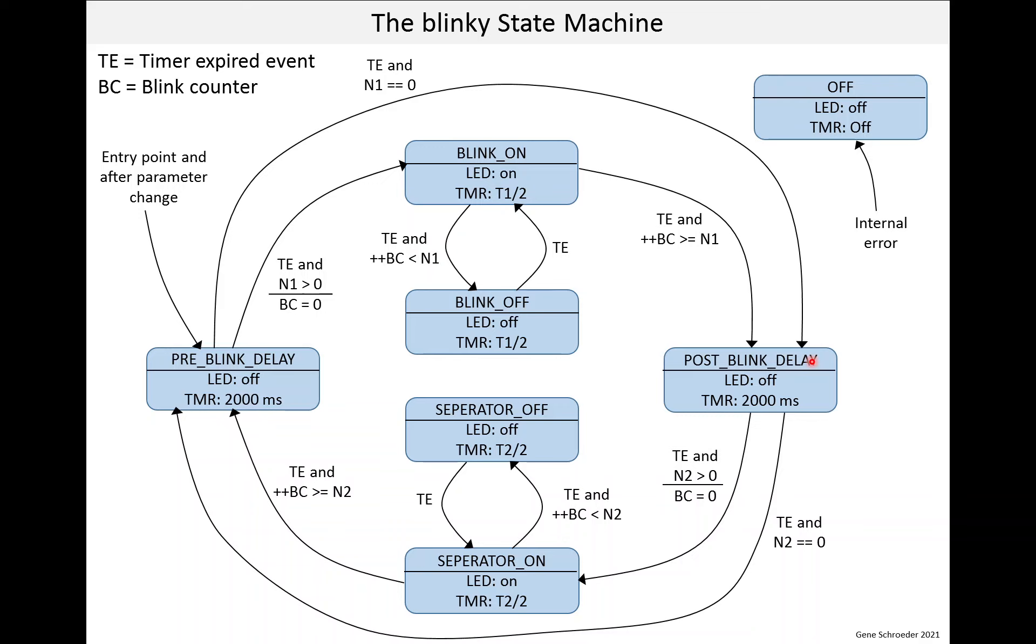And similar to that, if we're in the post-blink delay and the timer expires and N2 is set to 0, we go straight to the pre-blink delay. So the idea is by setting those N1 or N2 to 0, you can skip some of the blinking states.